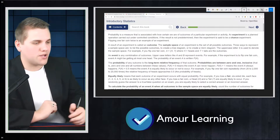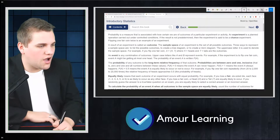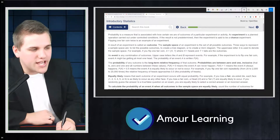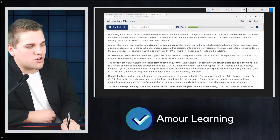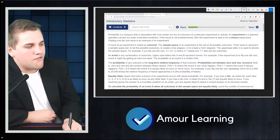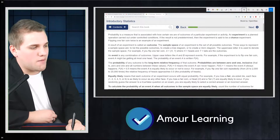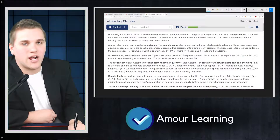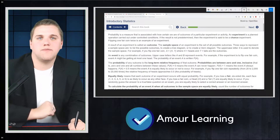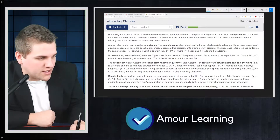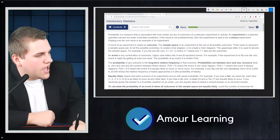Let's take a look at the OpenStax textbook. Probability is a measure that is associated with how certain we are of outcomes of a particular experiment or activity — basically, the likelihood that something is going to happen.